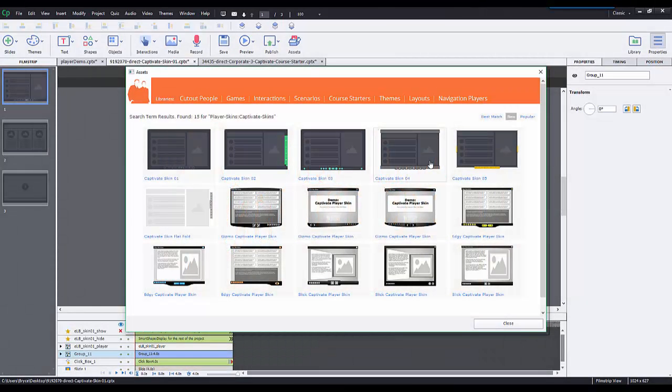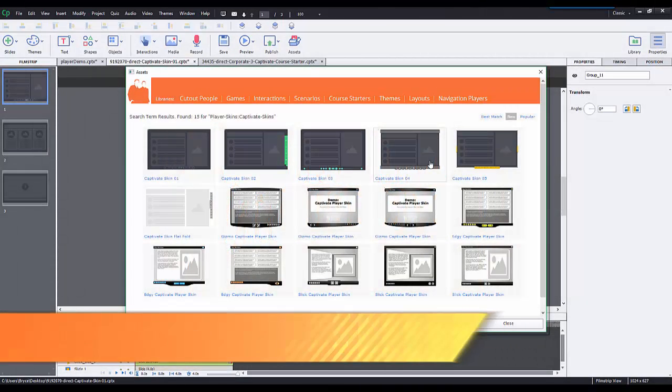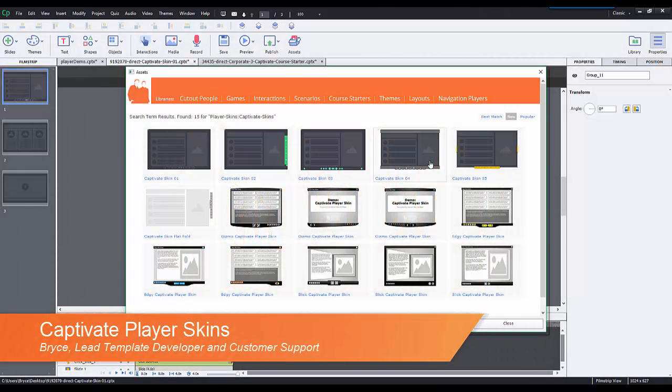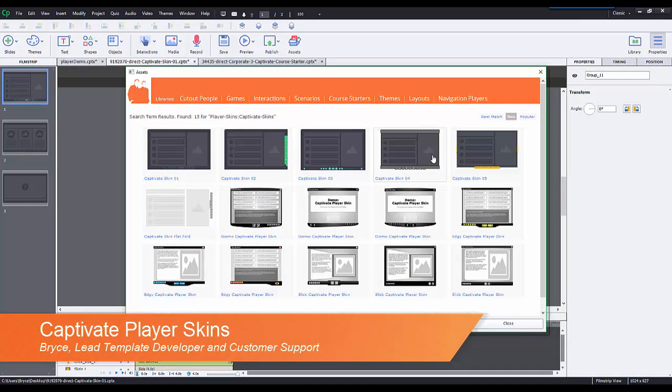Hi, this is Bryce with eLearning Brothers. Today I'm going to show you around our Captivate Player skins and how you can import them into your own course.